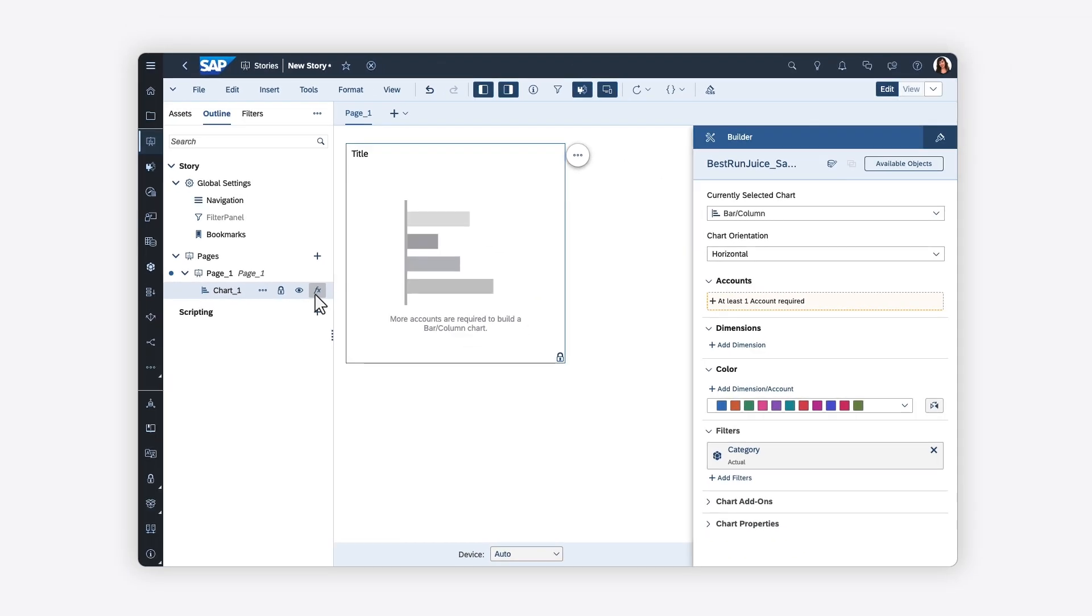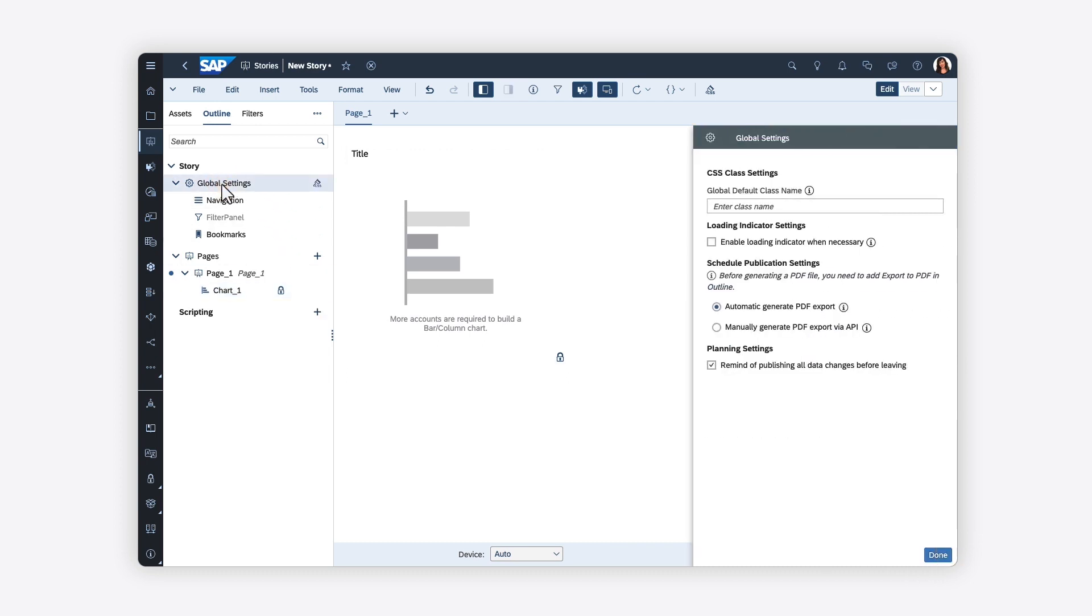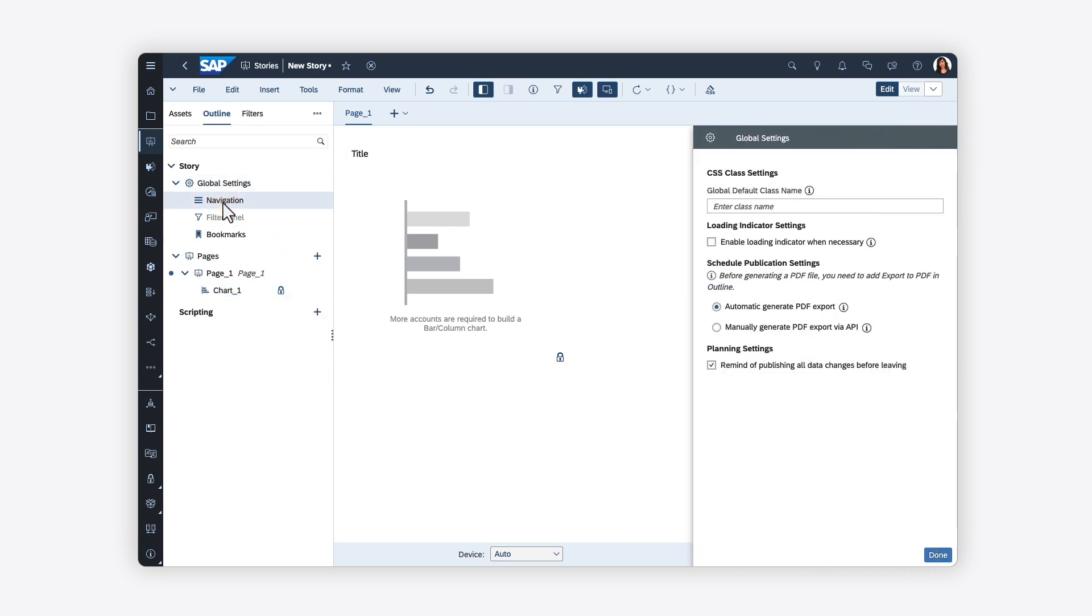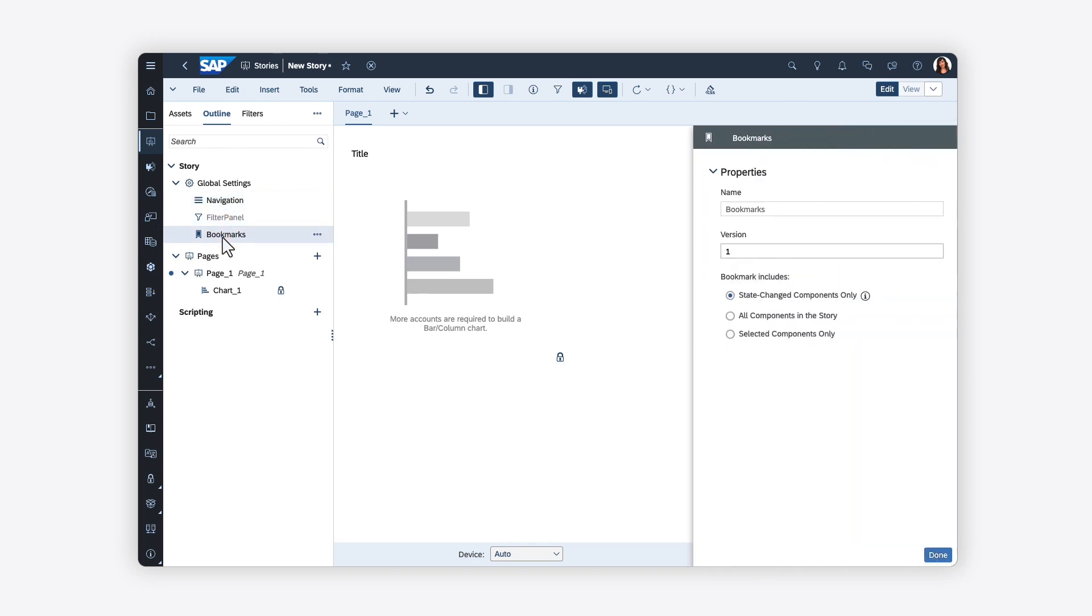At the top of the tab, you can configure the view time experience for other users by defining the global settings, page navigation format, filter panel configuration, and bookmark settings.